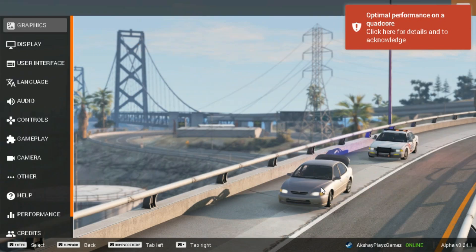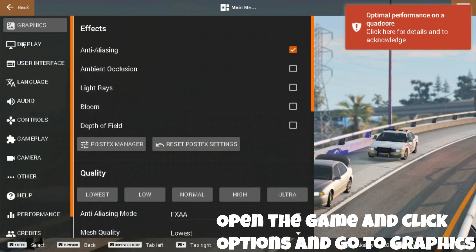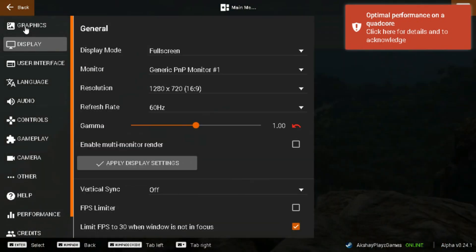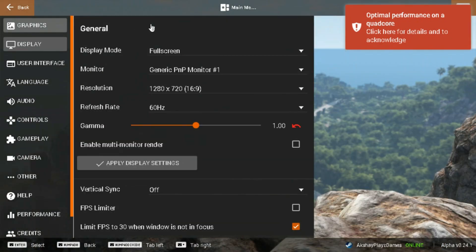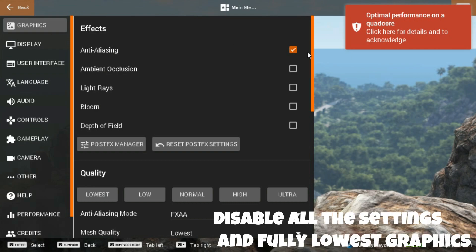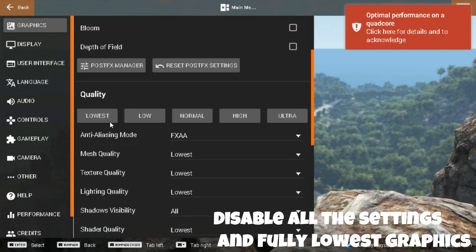Open the game and click Options, then go to Graphics. Disable all the settings and set everything to the fully lowest graphics.